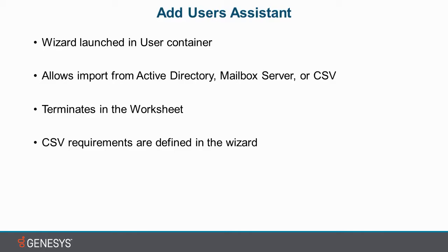Three, it terminates in the user worksheet, which I will show you momentarily. And four, comma-separated variable requirements or the requirements needed to create one of those files are defined in the wizard. So that way you don't have to guess. Let's jump right into the product.